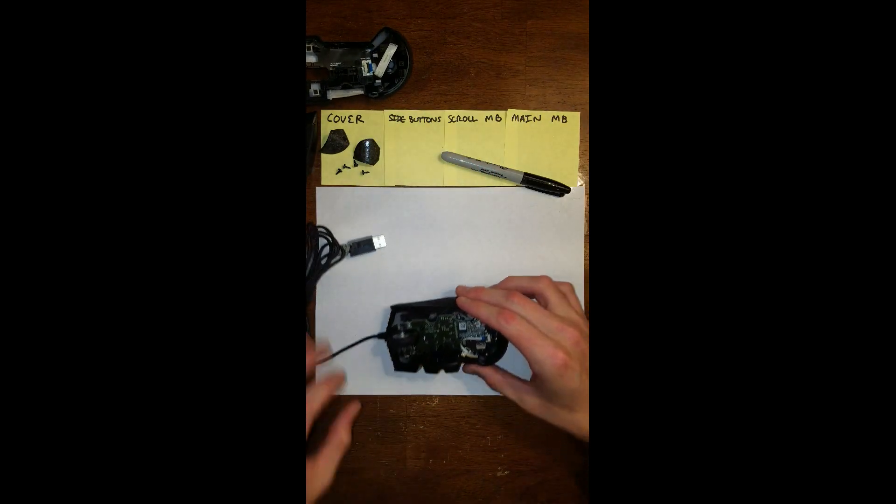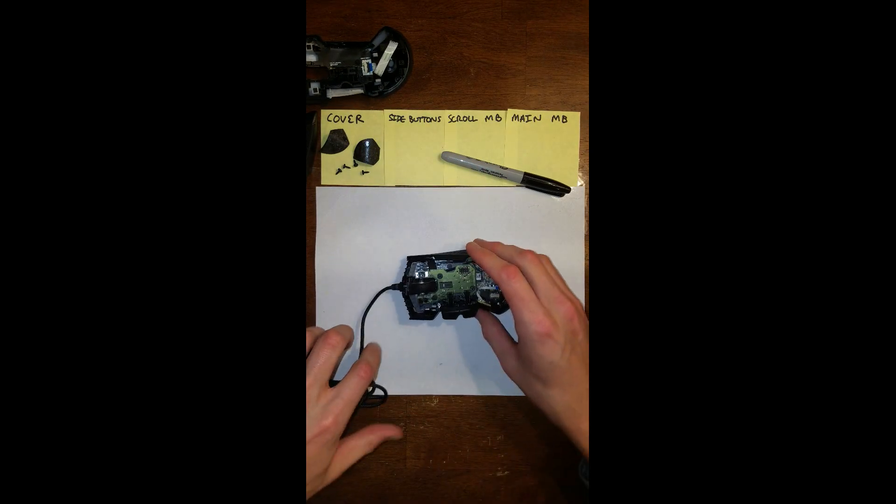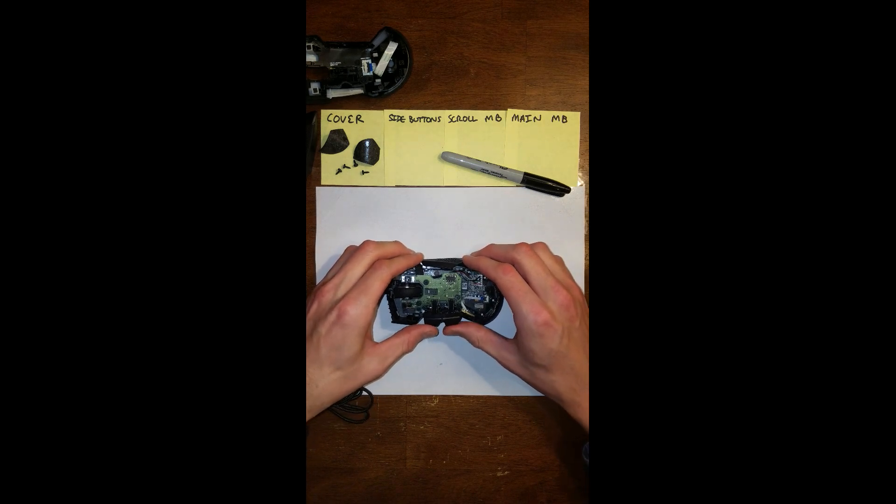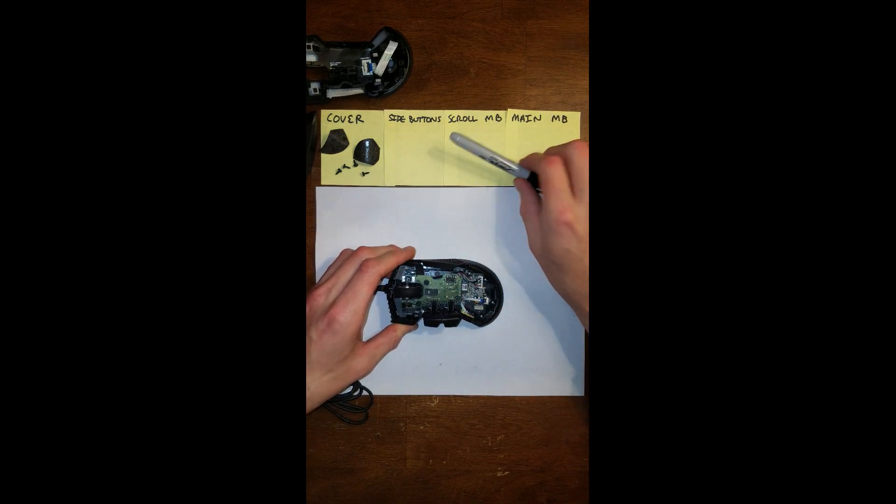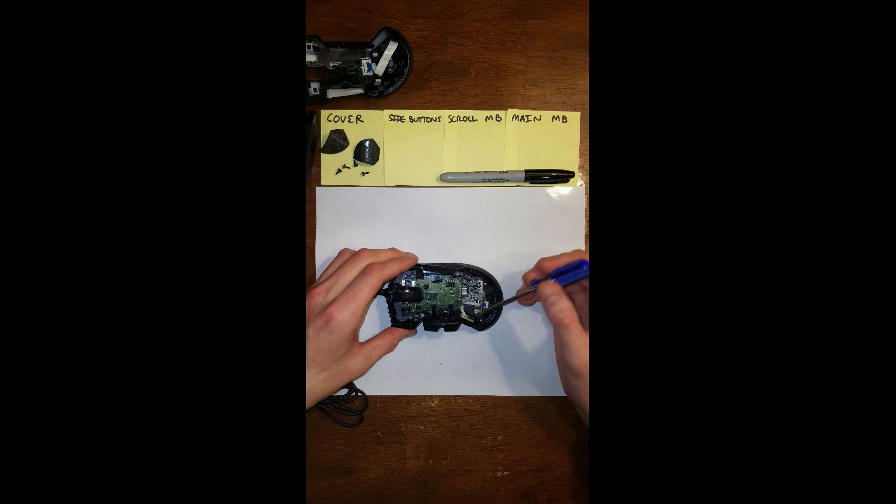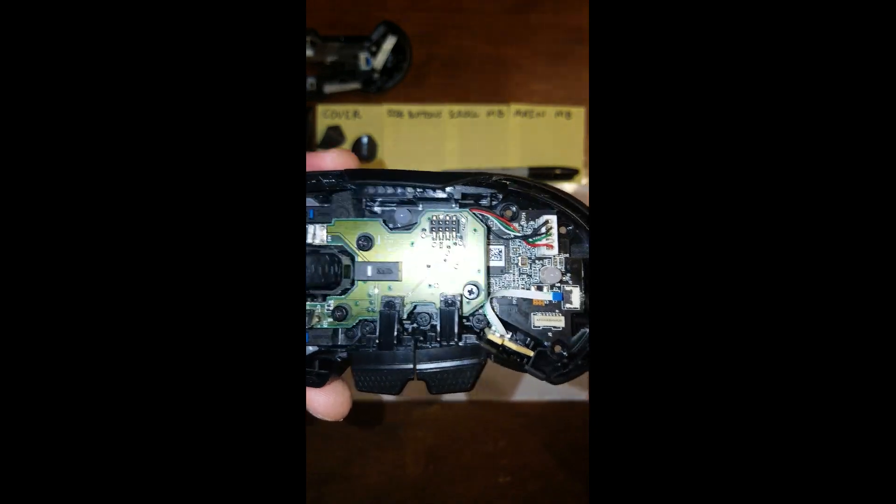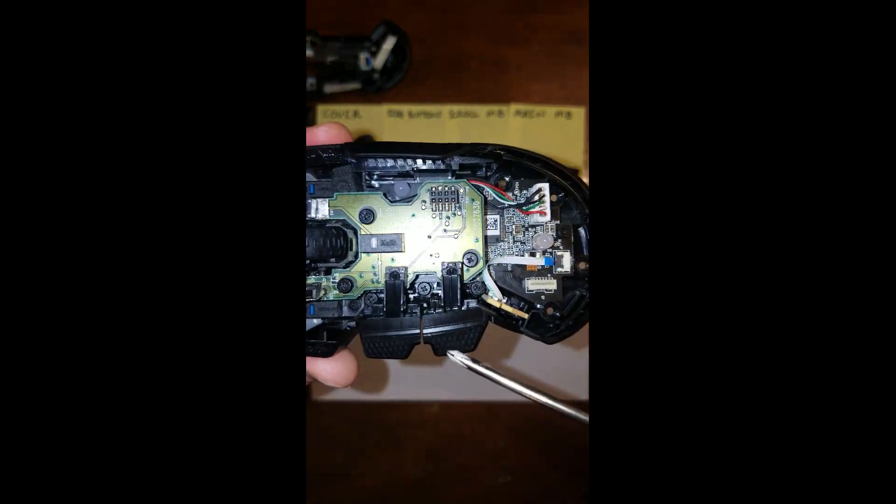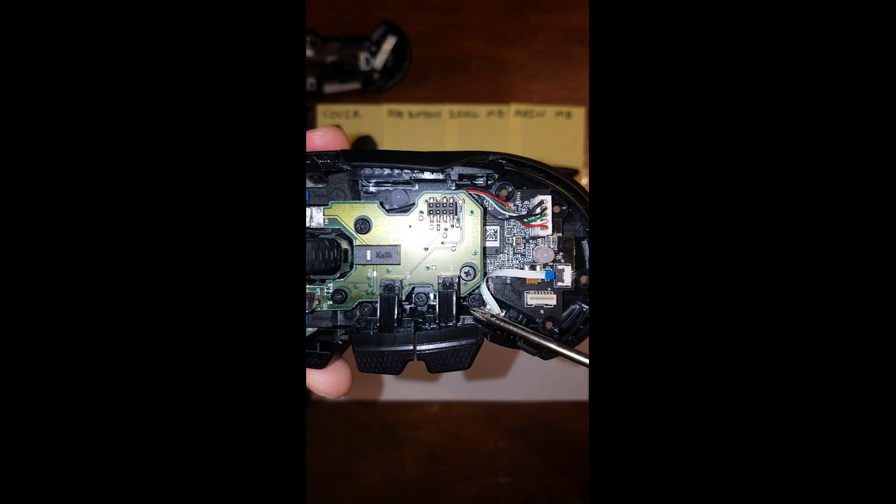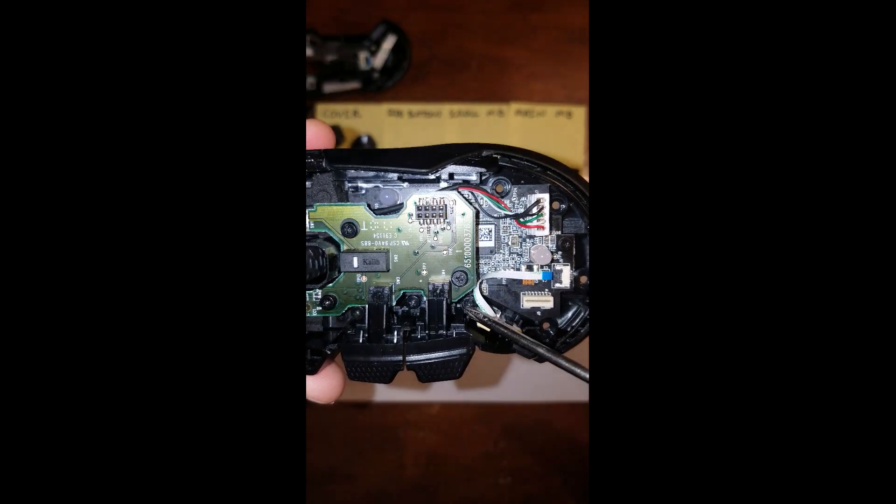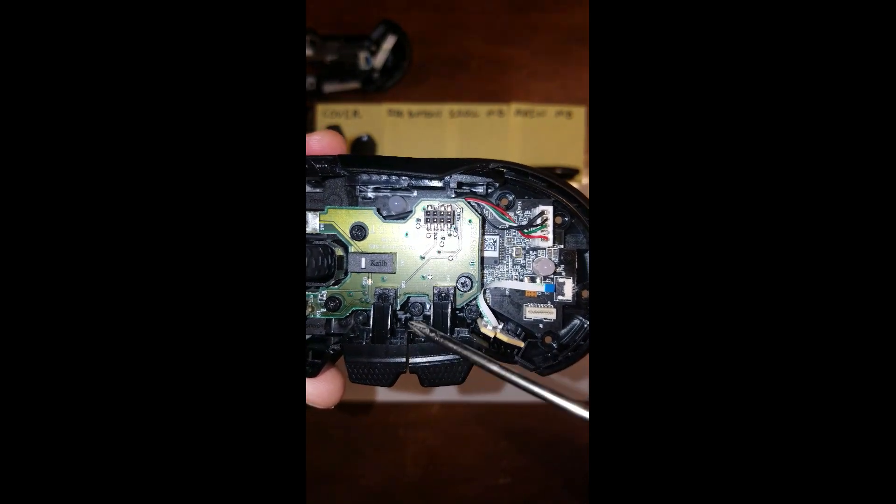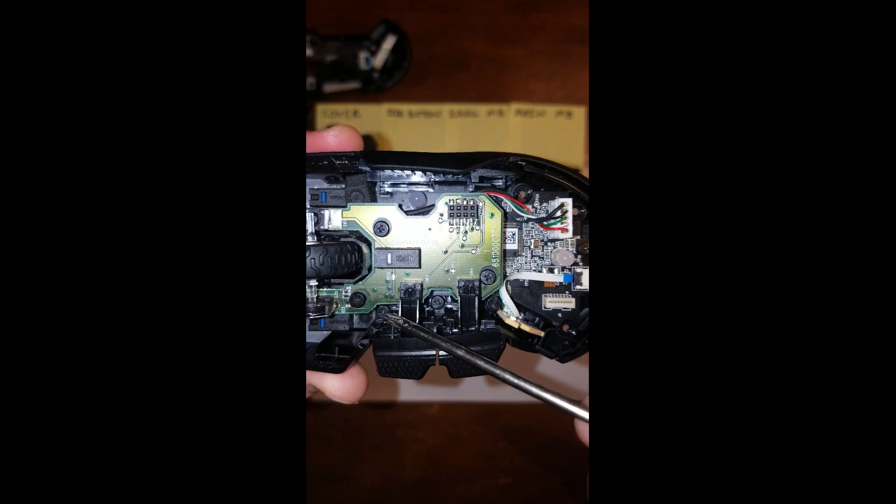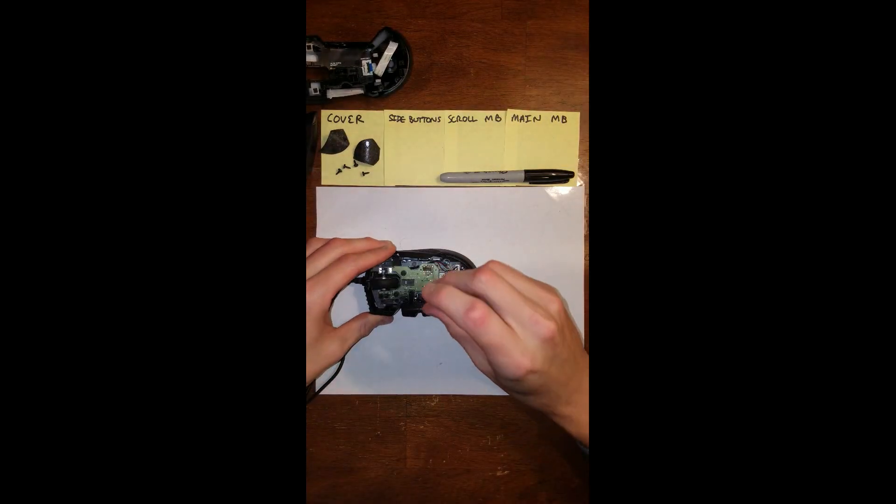Now we're going to get rid of the side buttons. So these two buttons that you click with your thumb. There are three screws down here inside that are kind of helping hold down the main motherboard. So I'm going to take those out really quick.